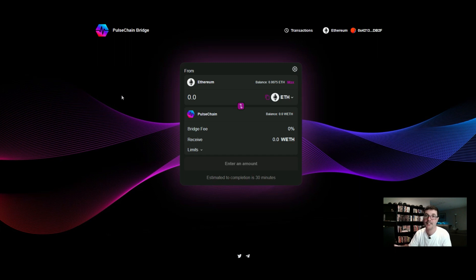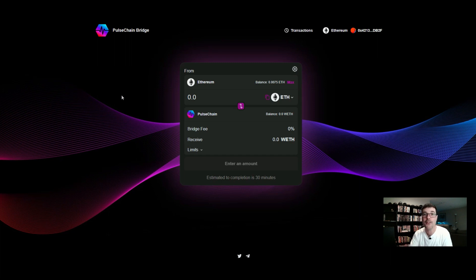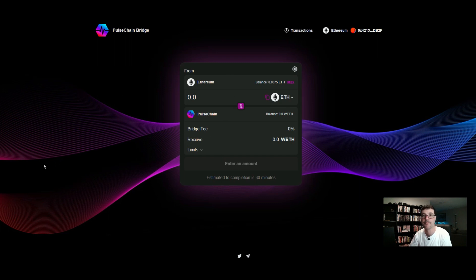One thing to note with the native bridge is you have to deal with Ethereum gas fees. But if you don't want to deal with those, you can go over to Polygon, Avalanche, or other blockchains where it's really cheap and you don't even need to use Ethereum. The native bridge is really simple — just Ethereum over to PulseChain.